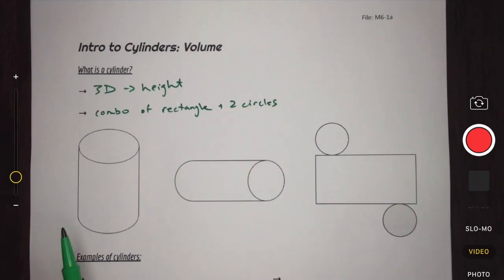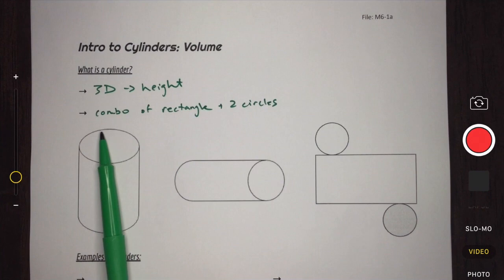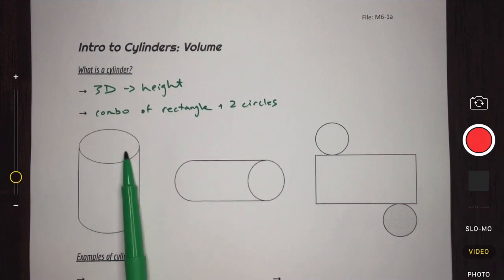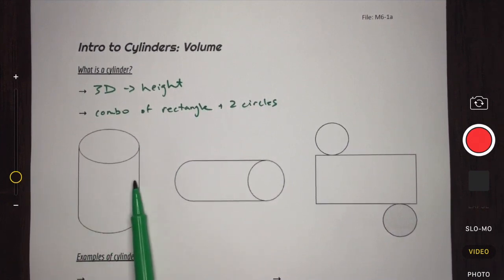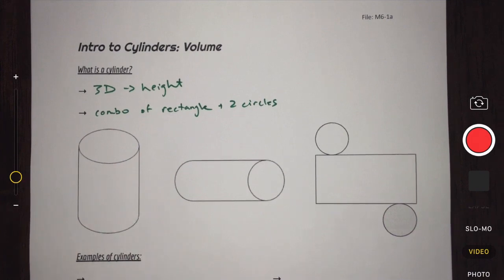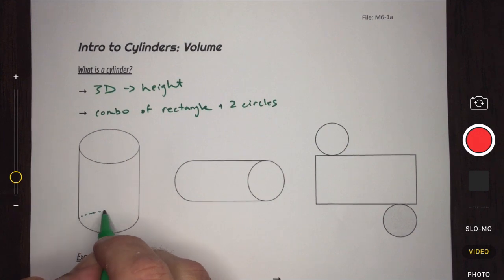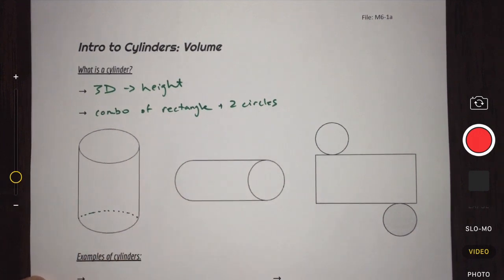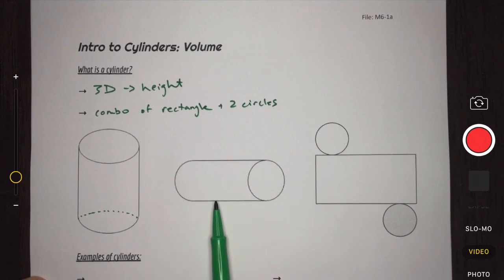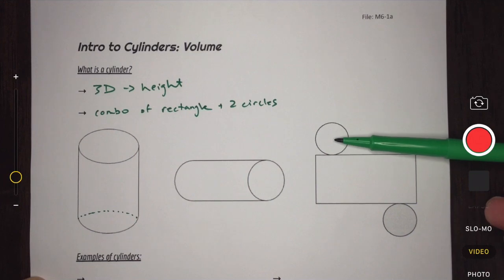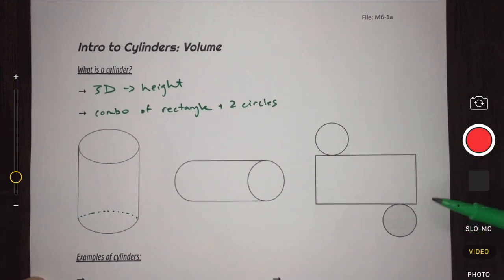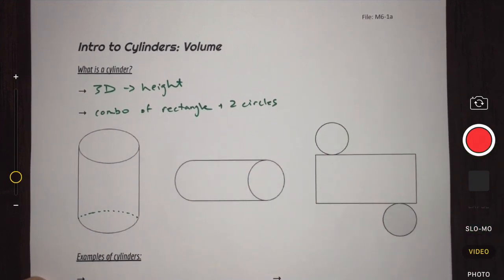Here on our page are a couple of examples of simple cylinders. We can see the top circular part, and this rectangular piece which is actually wrapped around our circle. The bottom circle is a little bit hidden. If we take our cylinder and flip it on its side, or unwrap it into a net, we can see our top circle, our bottom circle, and the rectangle that wraps around it.